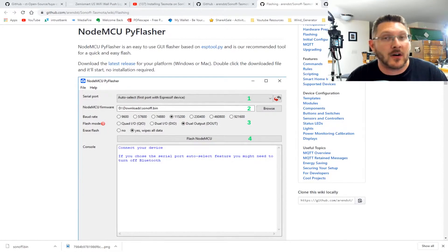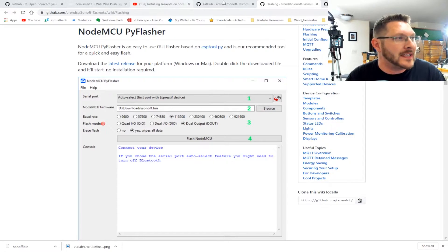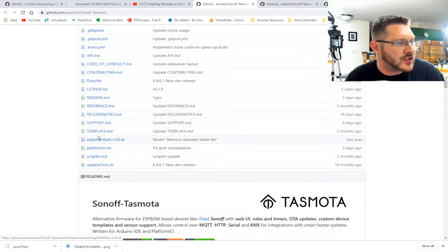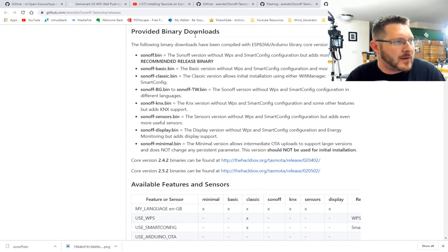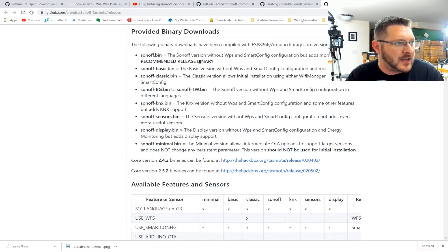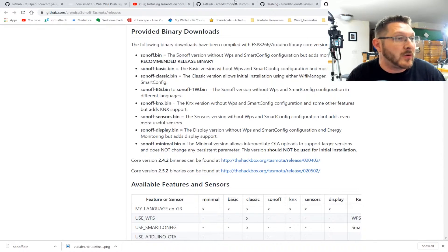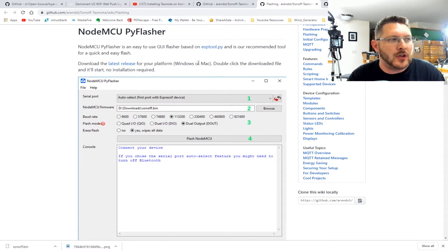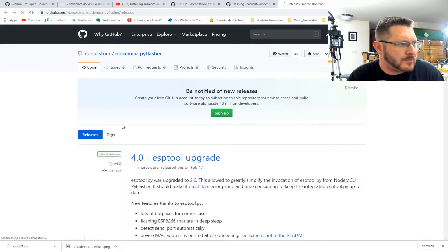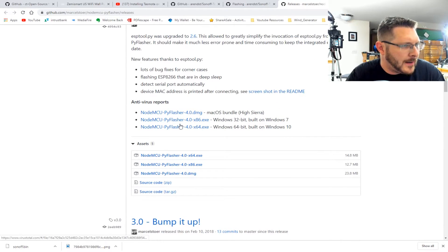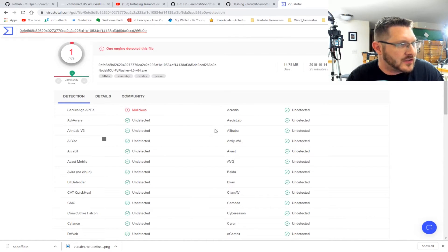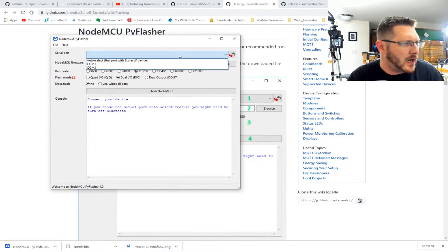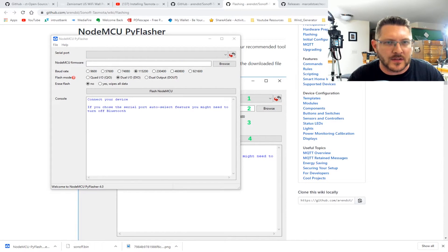Okay guys. So I got all that soldered up and everything and it's all plugged in to my computer. So now what I'm going to do is I have downloaded the normal, went to Tasmota and downloaded the normal, just Sonoff dot bin. So inside here, provided by any of your downloads. So Sonoff dot bin, Sonoff version without WPS and smart config configuration, but adds more sensors, recommended release binary. So I'm going to try that one. We'll see what it does. Now to flash it, we're going to need to download this NodeMCU Pi flasher. So I'm going to go ahead and download that.